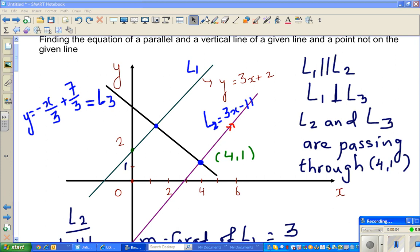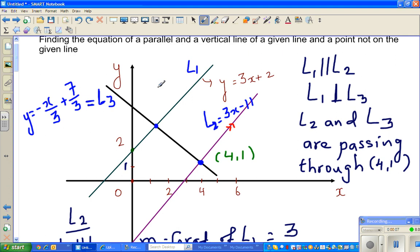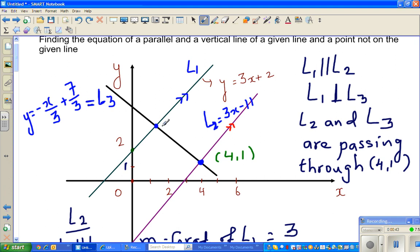In this video I'm going to show you how to find the point of intersection between two lines. L1 has the equation 3x plus 2 and L2 has the equation 3x minus 11. L1 and L2 are not intersecting because they are parallel. L2 and L3 are intersecting at (4, 1), so the point of intersection of L2 and L3 is (4, 1). Now we want to find the point of intersection of L1 and L3.